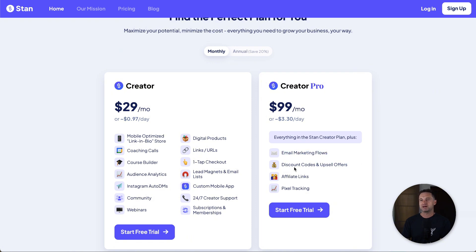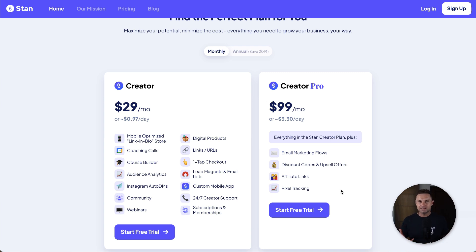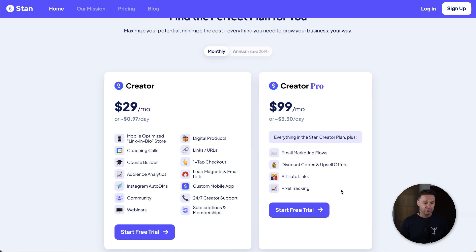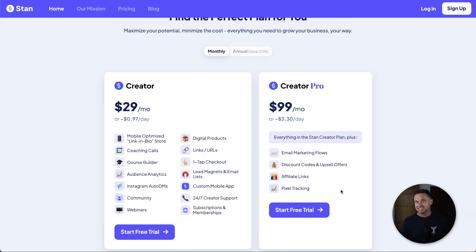On the Creator Pro plan at $99 a month you also get email marketing, upsells in your funnels, your own affiliate program, and pixel tracking. What I absolutely love about Stan is you can create all your content and build your entire store just from your phone. You can literally set up from scratch within 10 minutes — it's as simple as it gets for online business.